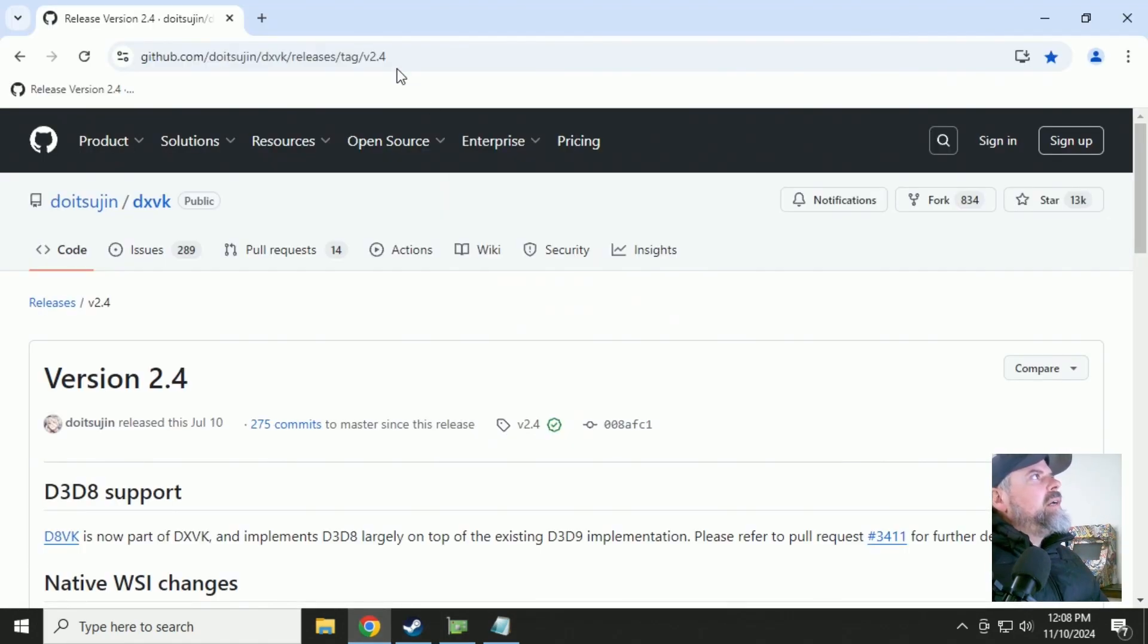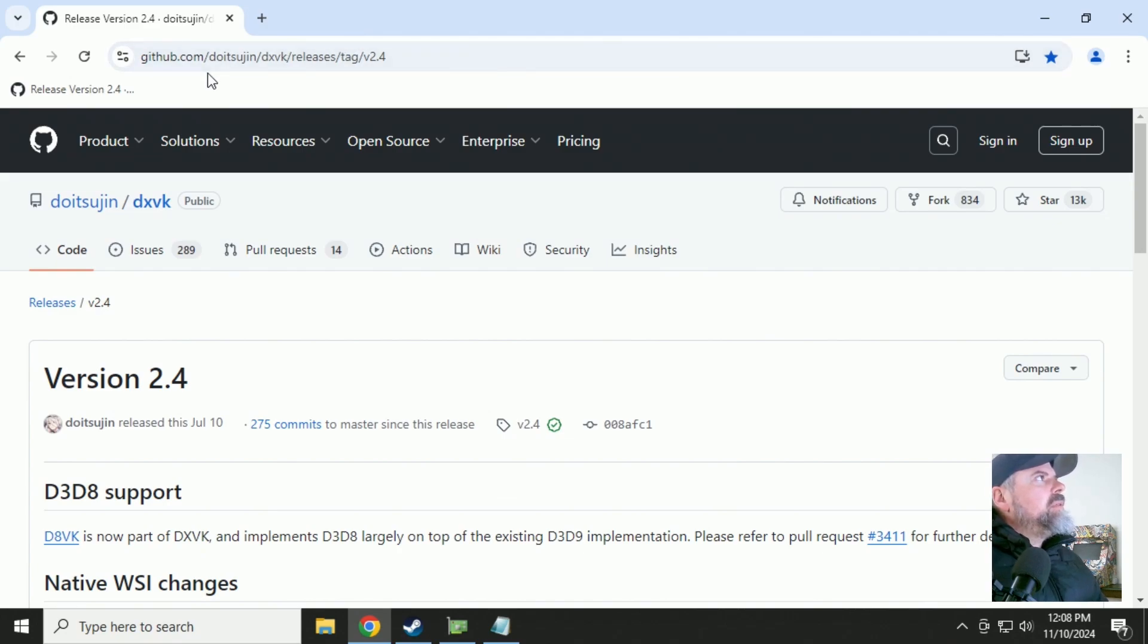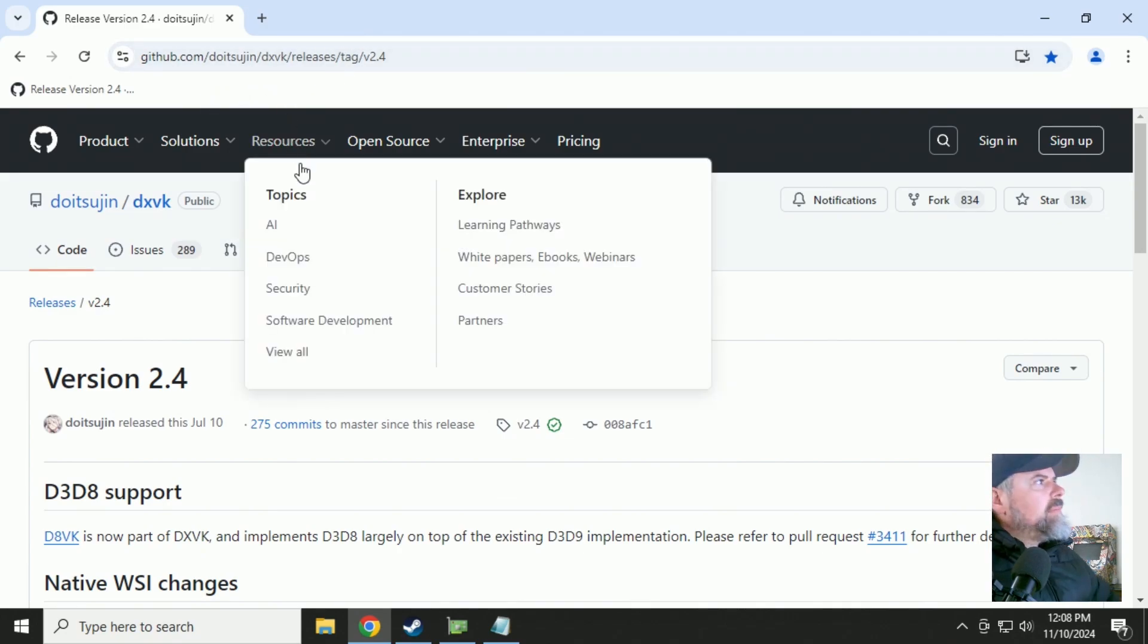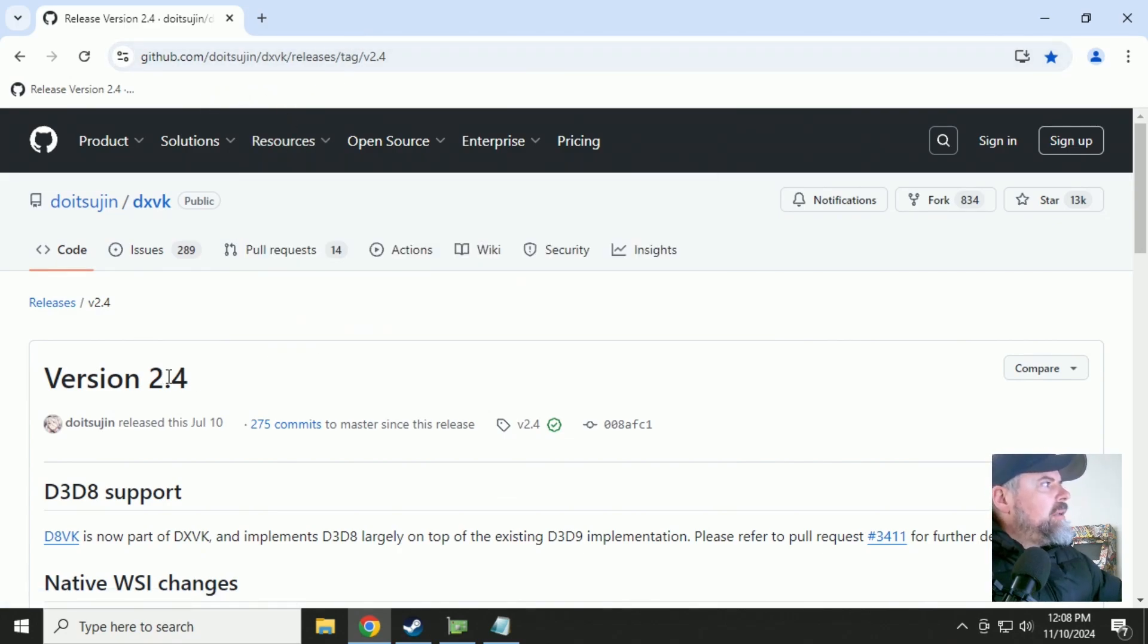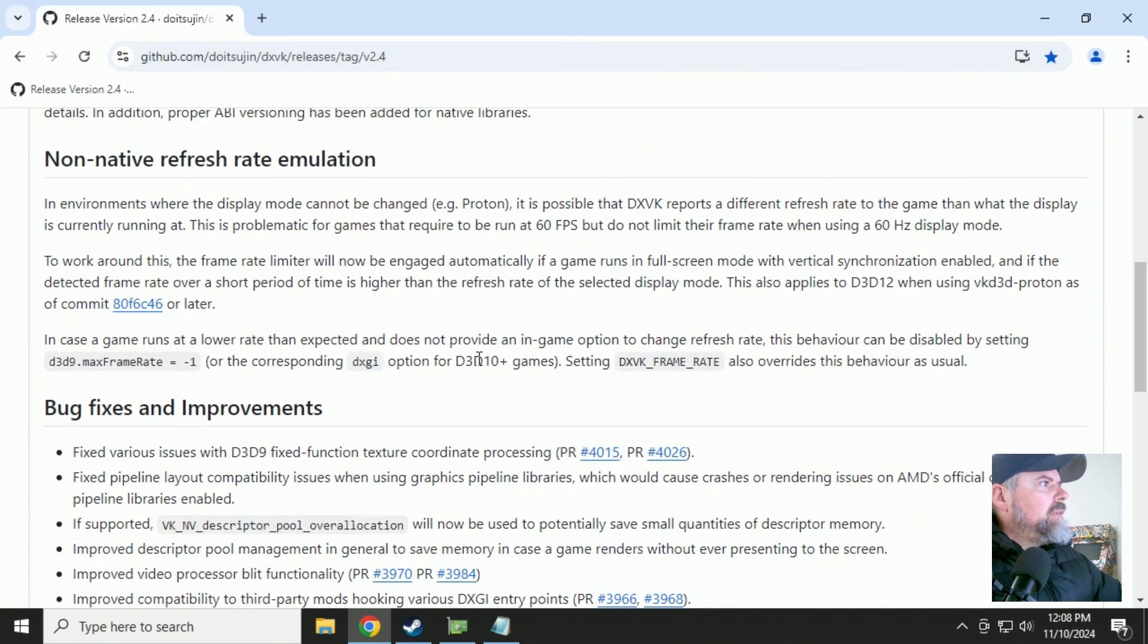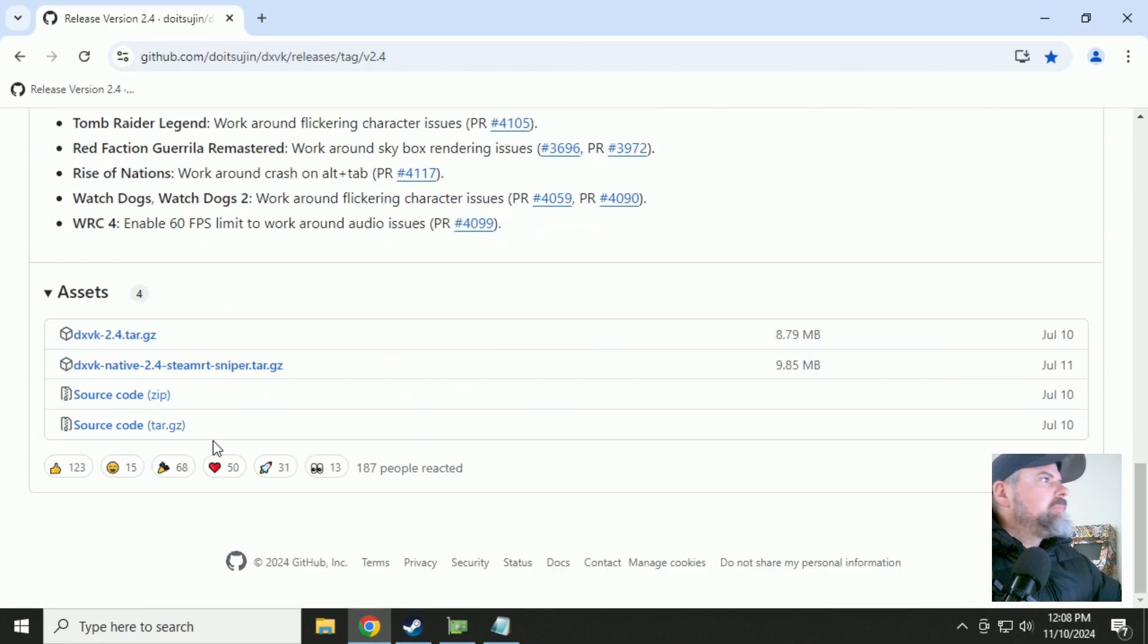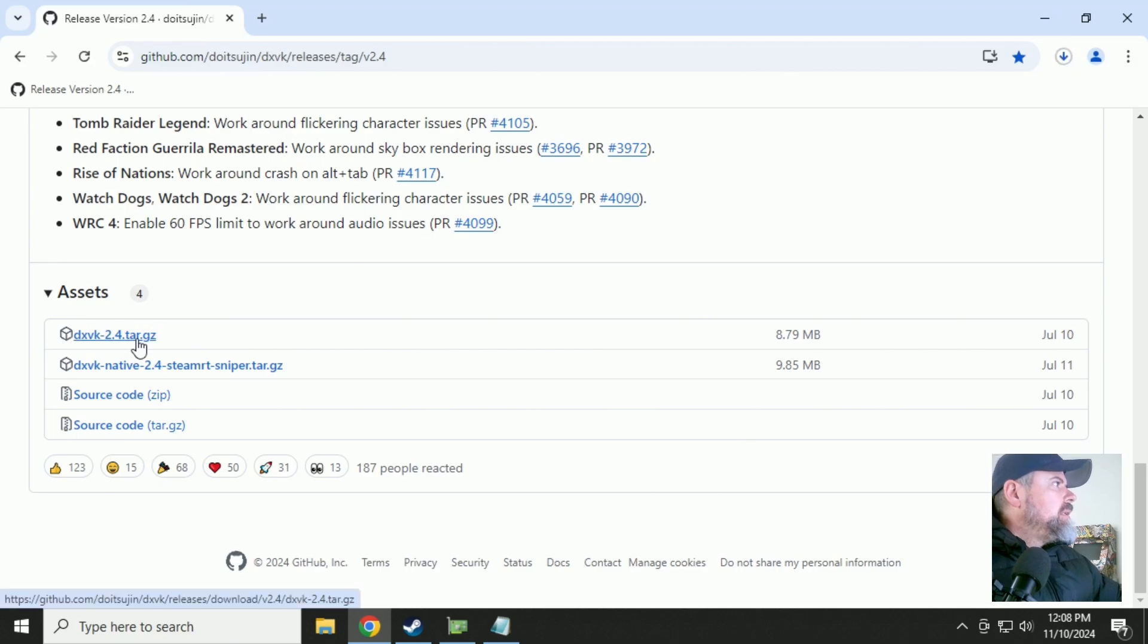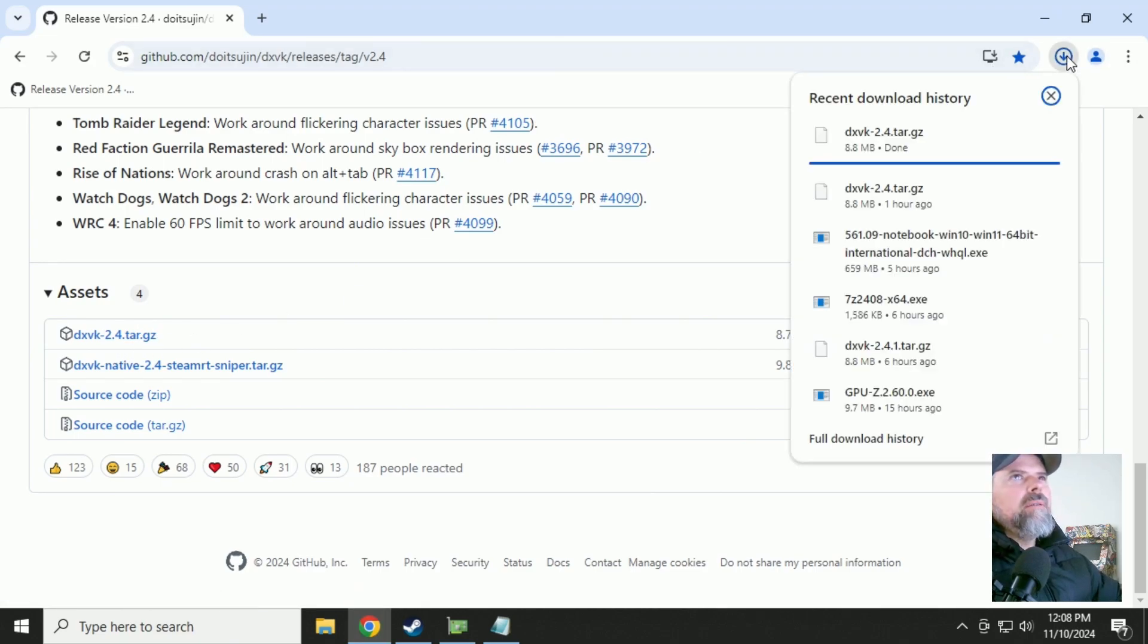And after that, we're going to go to GitHub and download version 2.4 of the Vulkan to DirectX 11 configuration files. The 2.4 tar.gz. Download that.